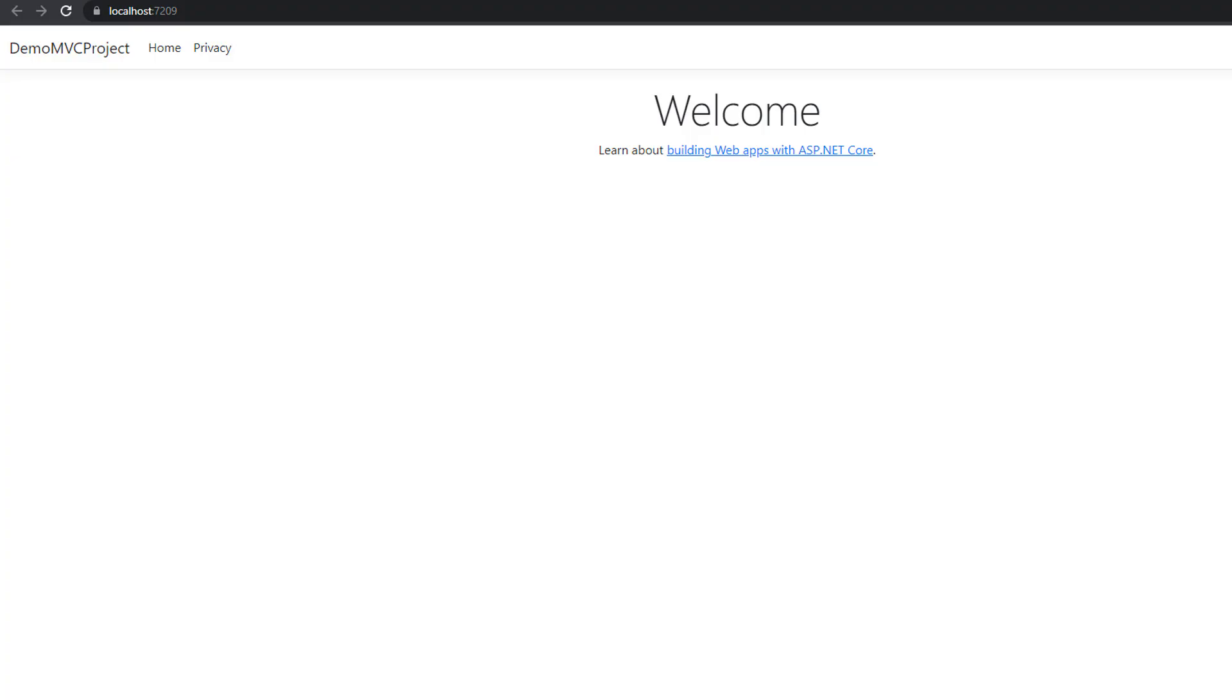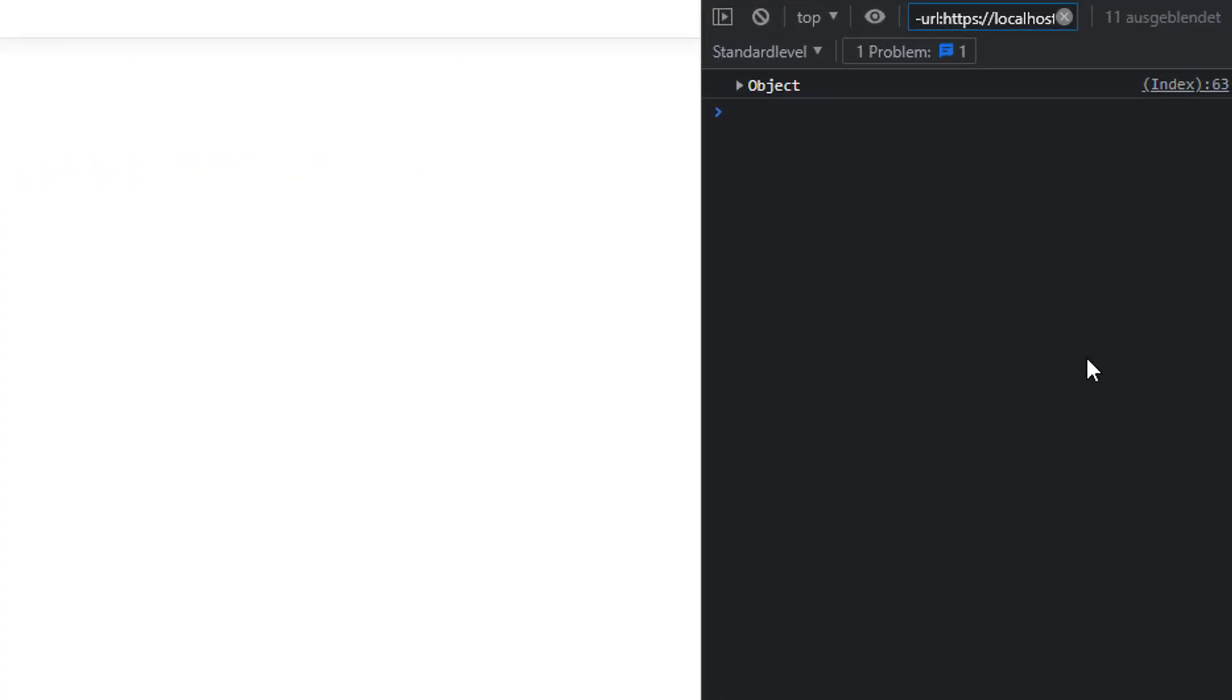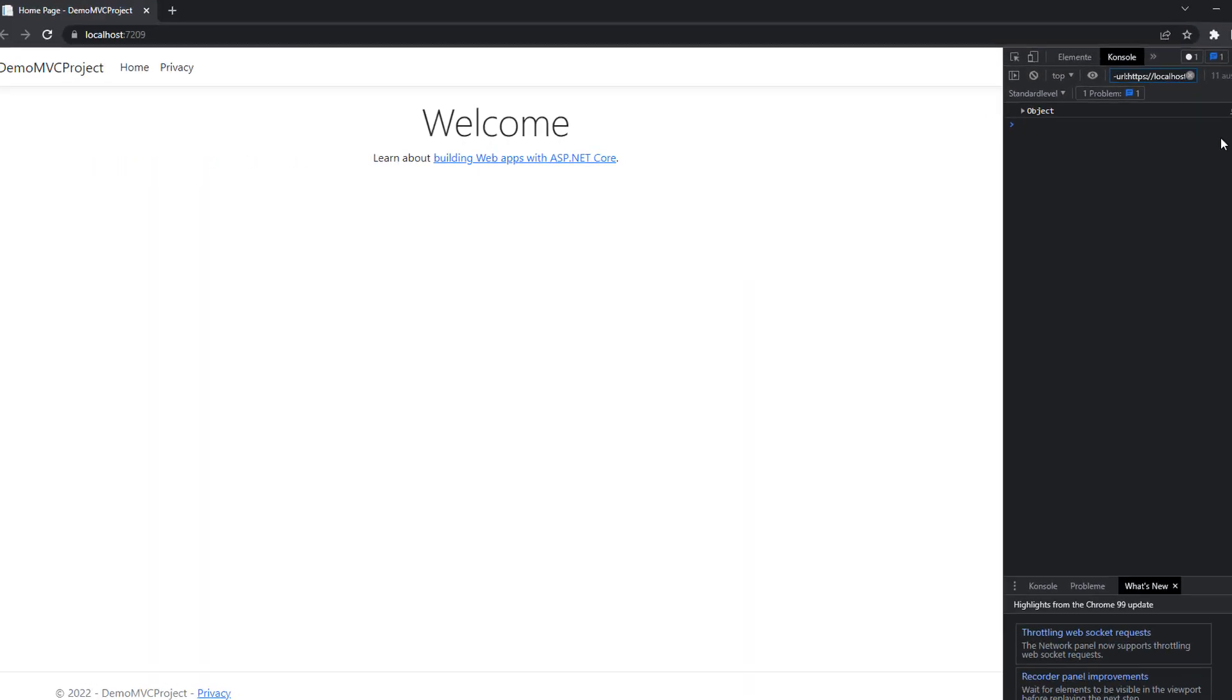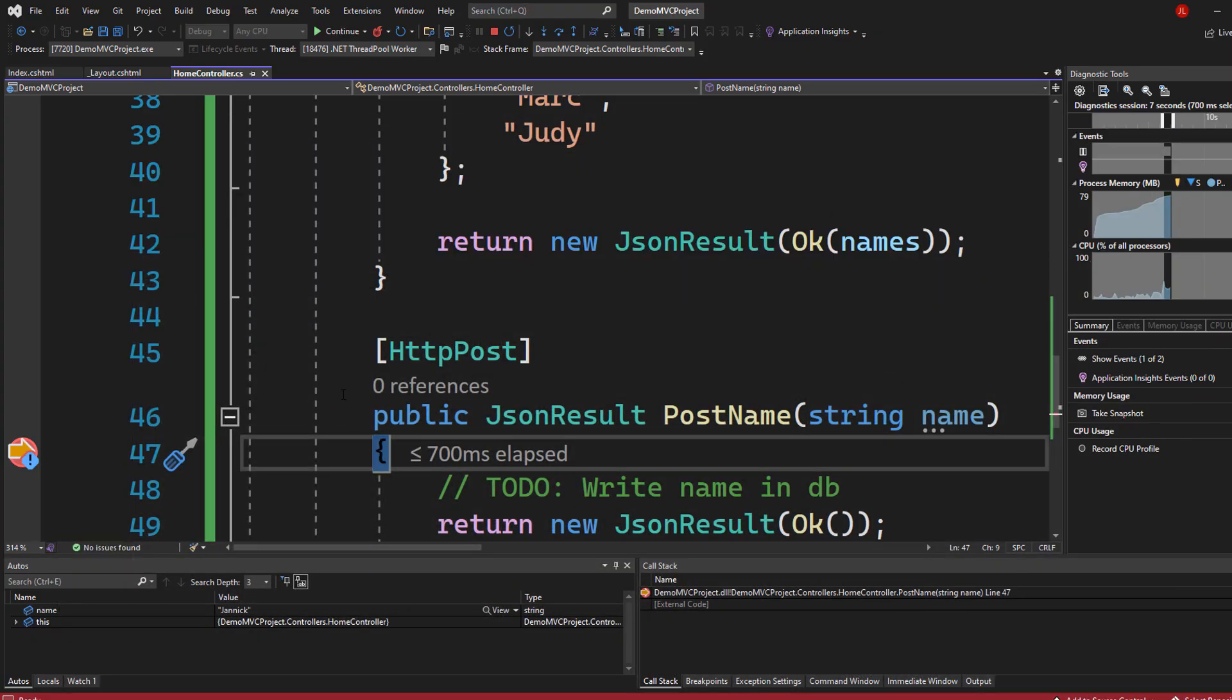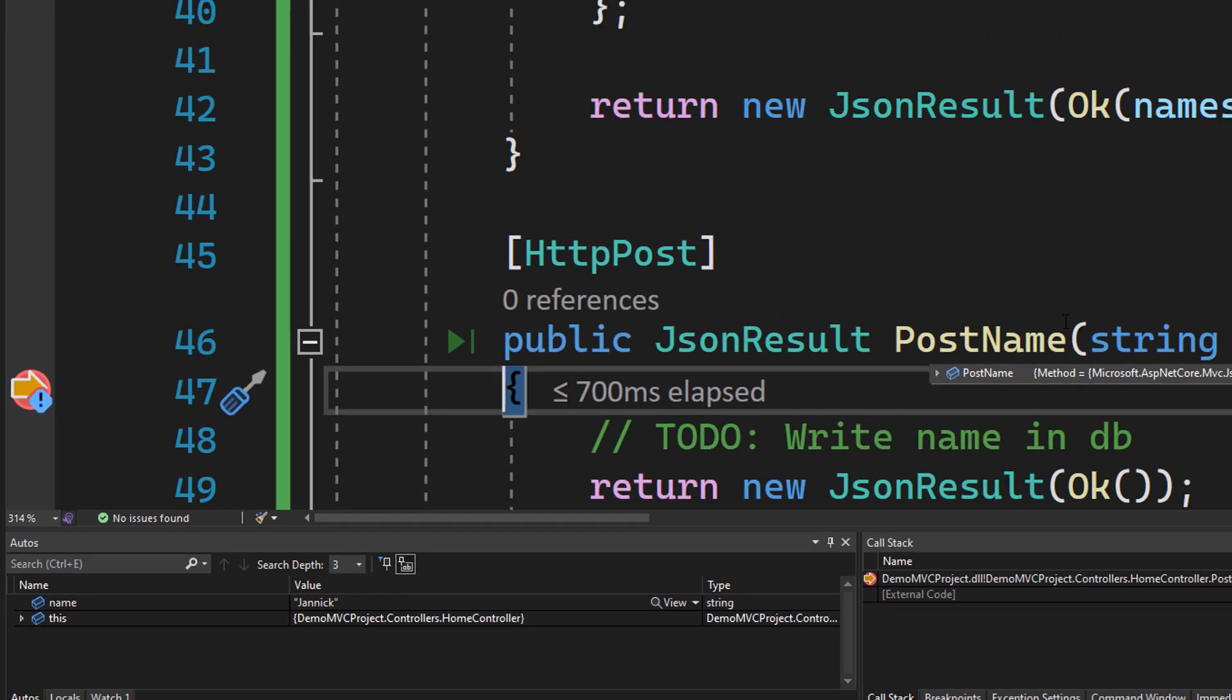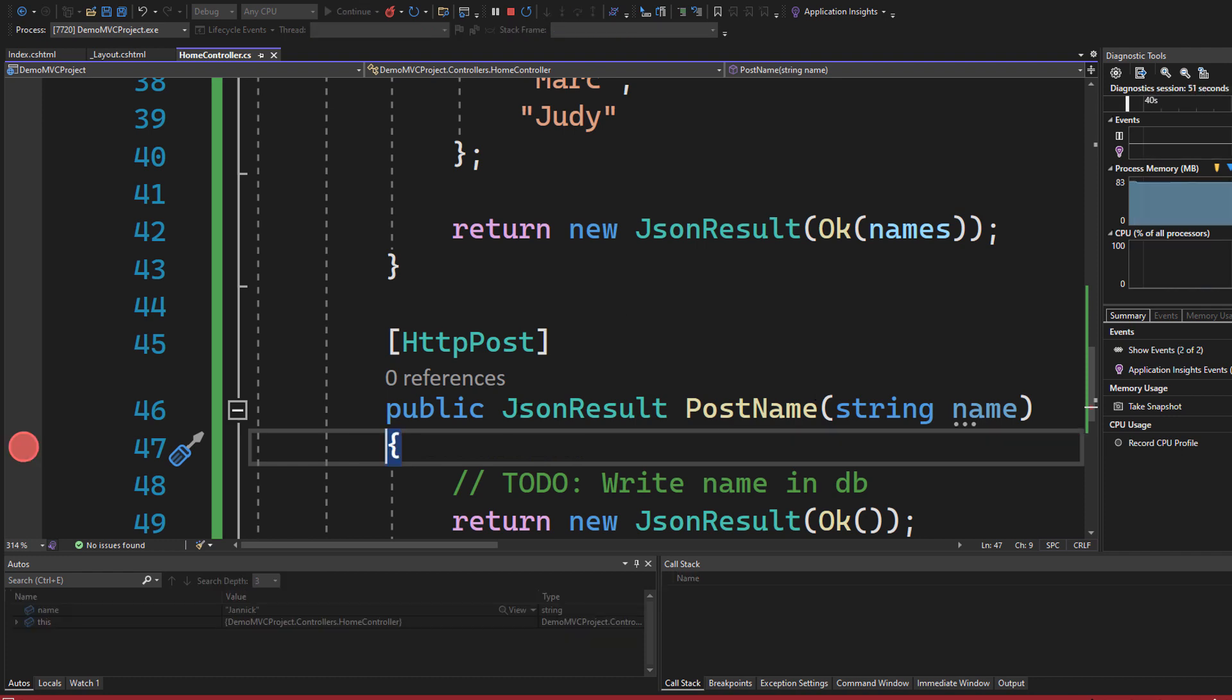And you can see status code 200 and value Clara Mark Judy. The request was successful and got logged into the console. And when we check Visual Studio in the background, we can see that the breakpoint stopped the application. And you can see the name is Janik. So both calls, the get and the post request both got executed completely fine.